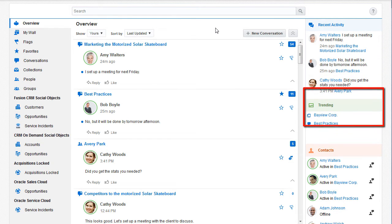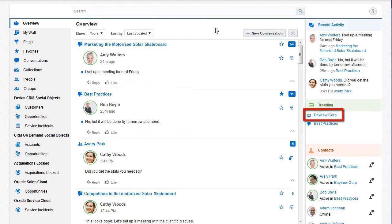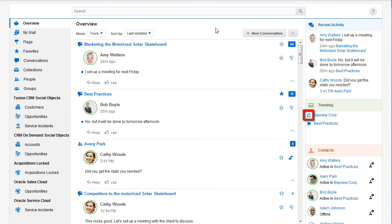Trending displays the conversations, collections, social objects, and walls with the most people in them at the moment. It also shows any conferences running in conversations I'm a member of. I can click the conference icon to join the conference.